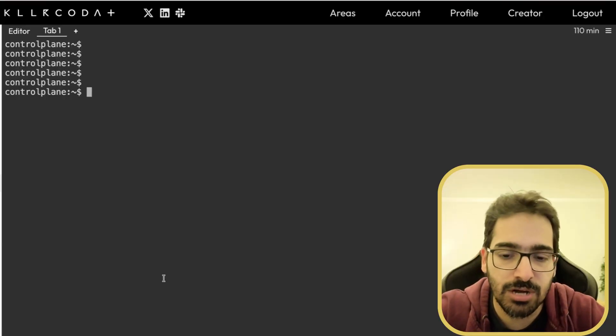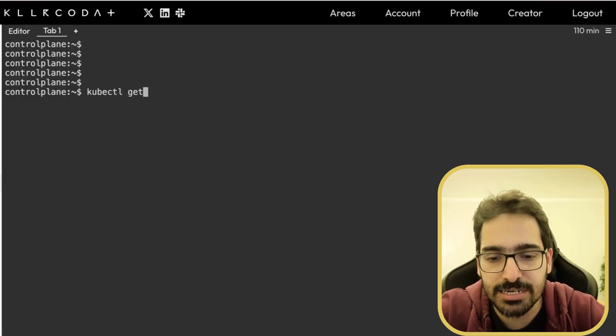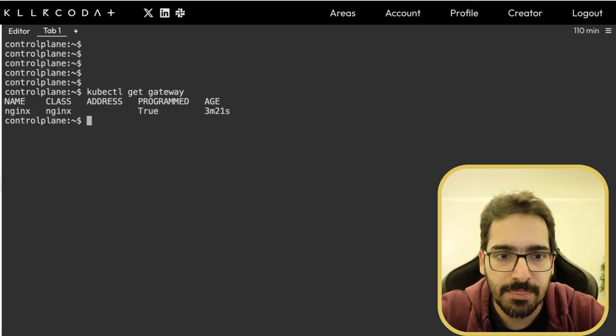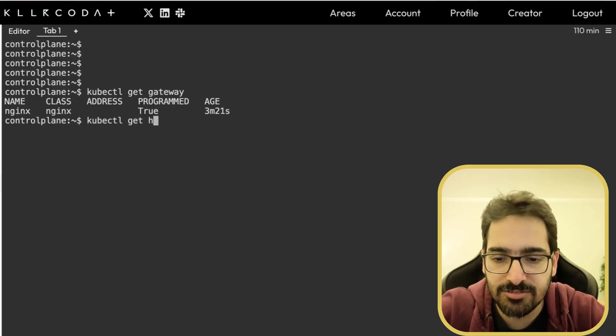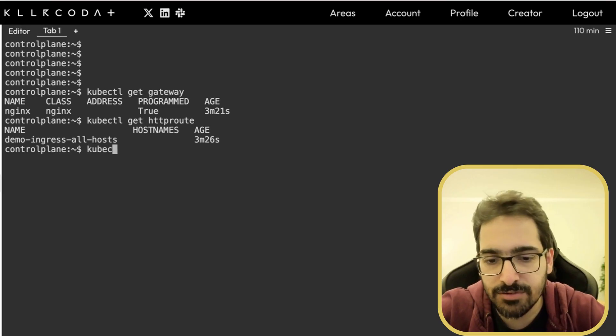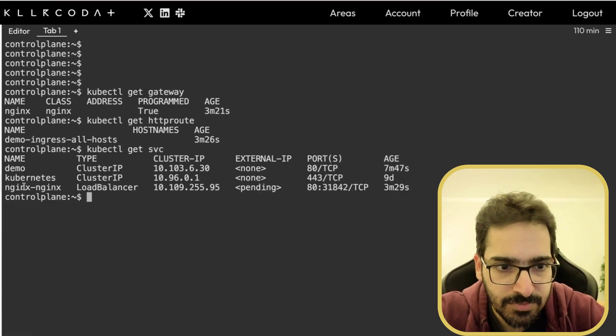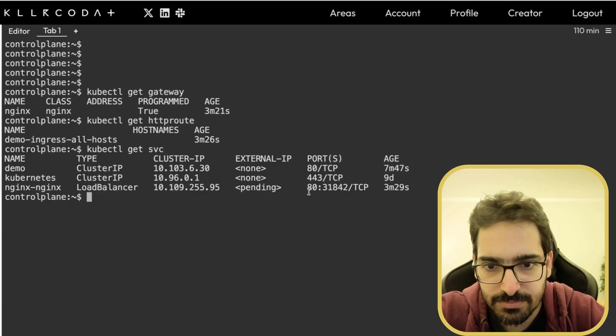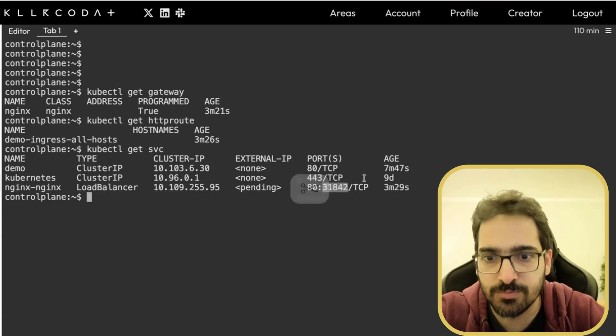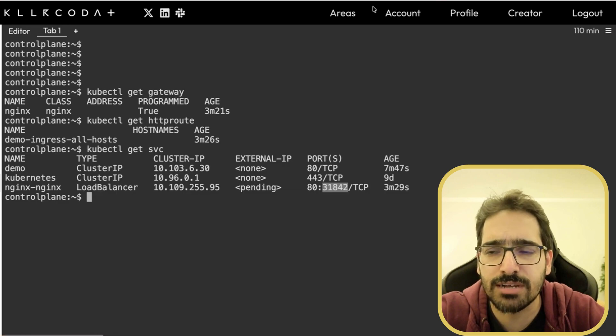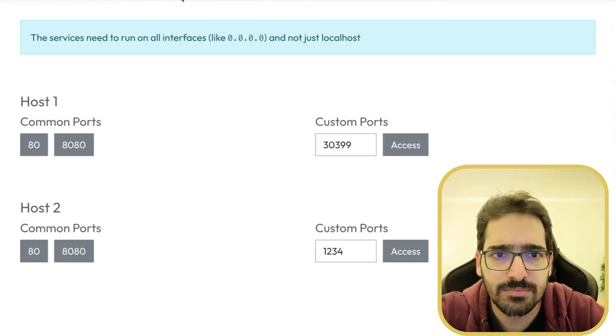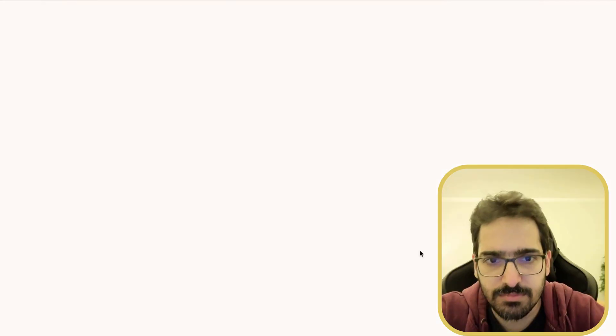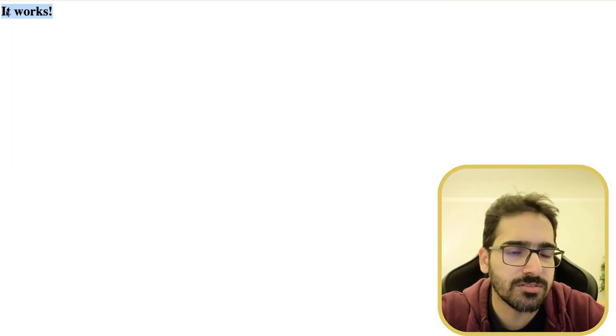And you have kubectl get gateway. You have kubectl get http route. You'll also have kubectl get svc. A new service got created. And this is 31842. Now let's try to access that. And you can see it works.